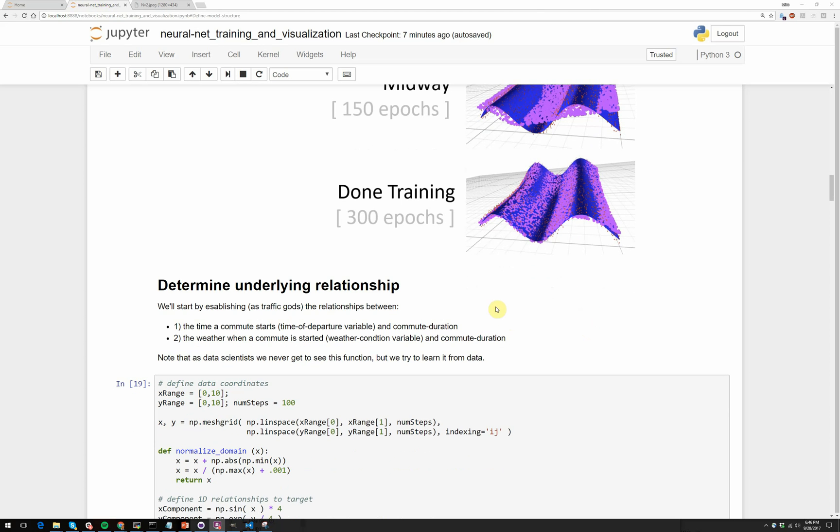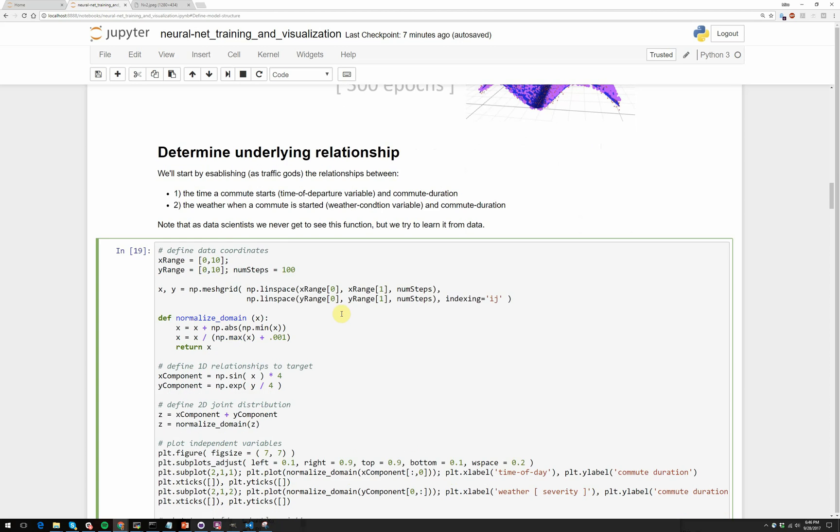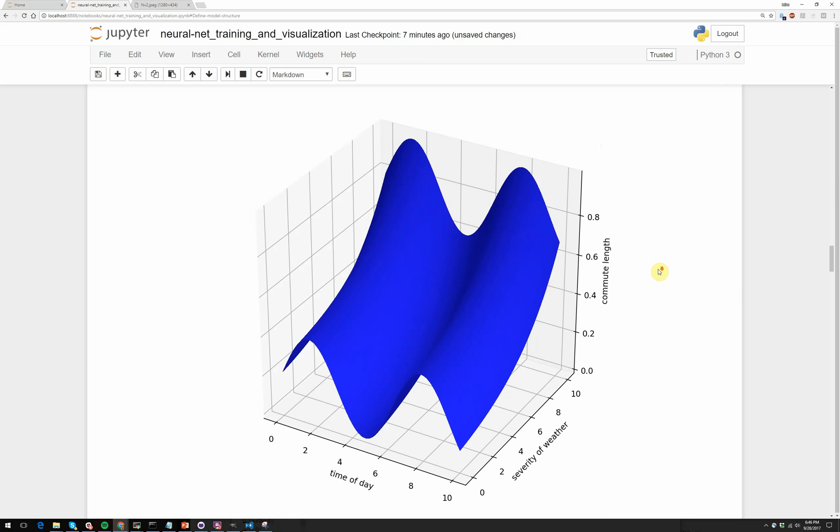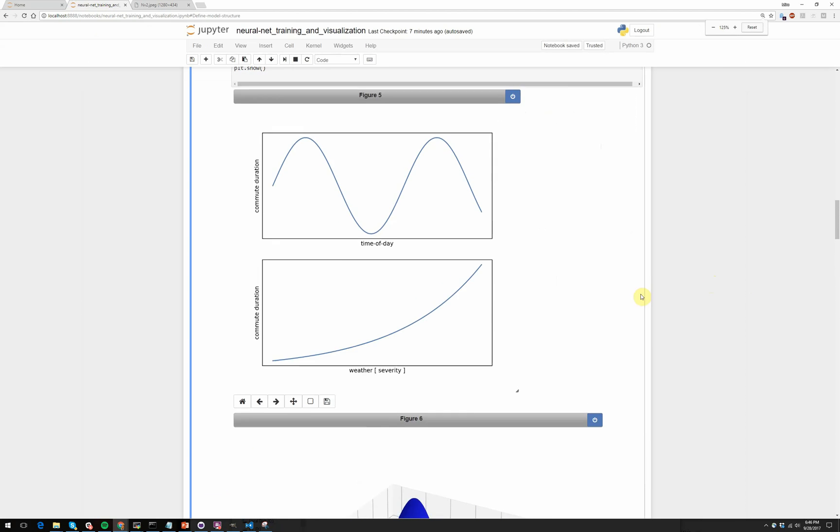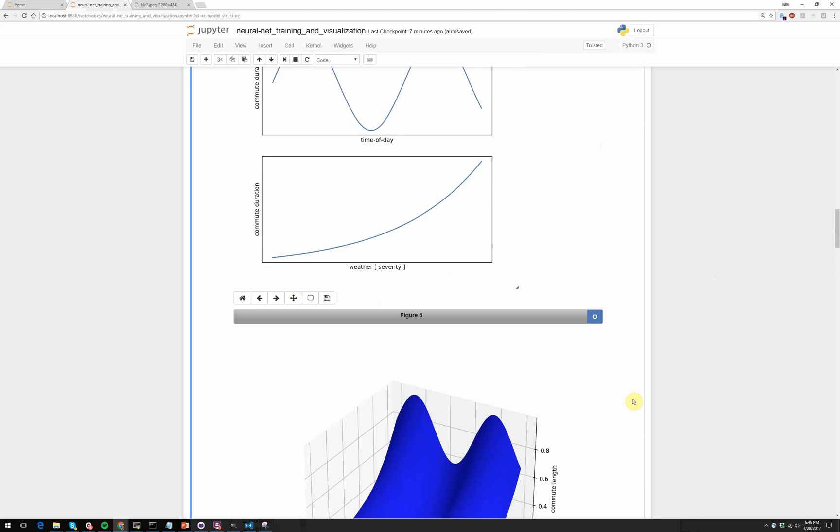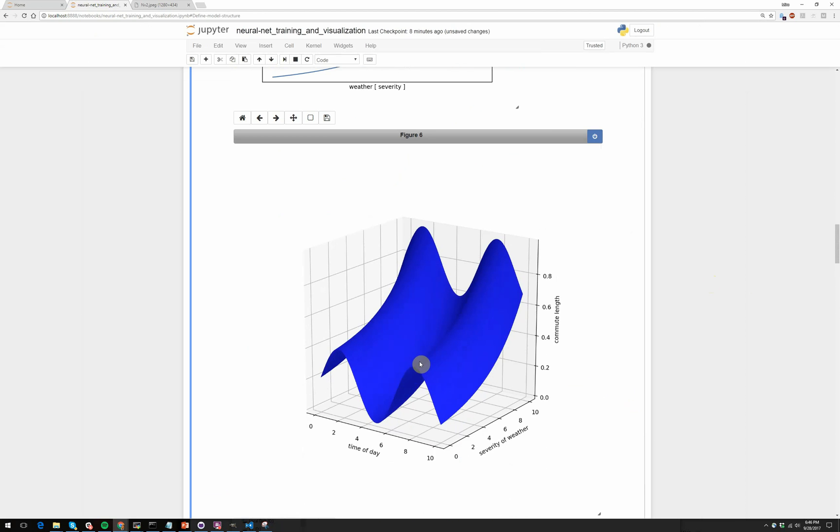So, at this point, let's actually go ahead and mathematically generate our data. So, this is what that looks like. So, just as a reminder, time of day is related to commute duration in this way, weather severity is related to commute duration in this way. So, when we combine these together, we get this three-dimensional surface.